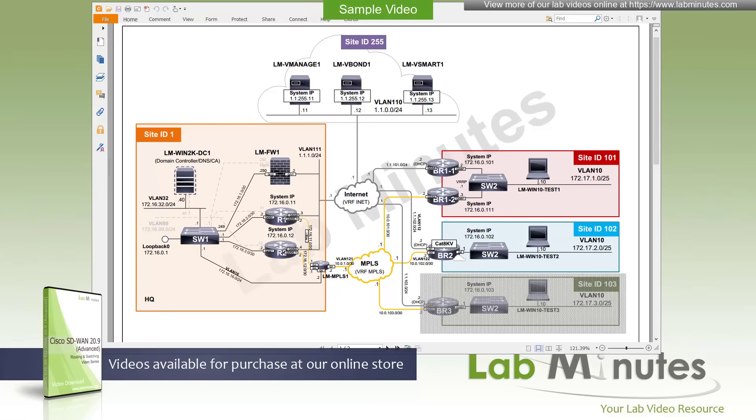There you can also sign up for our newsletters to receive the latest video updates. In the policy overview video, we discussed the four types of policies Cisco SD-WAN has, which are the centralized control, centralized data, localized control, and localized data policy. In this video, the first type of policy we are going to look at is localized control policy.